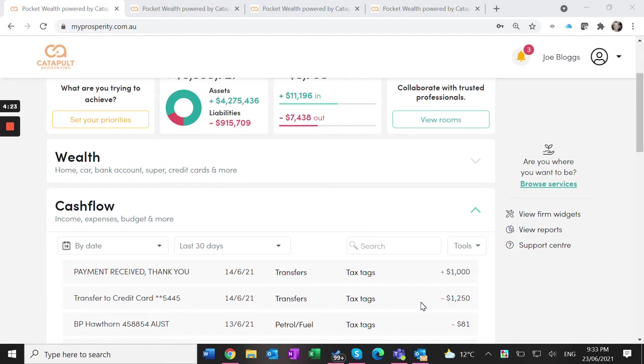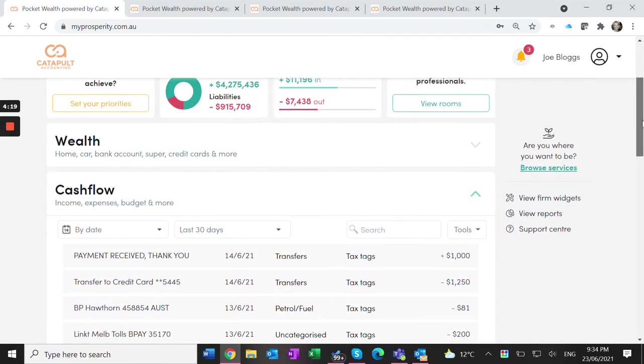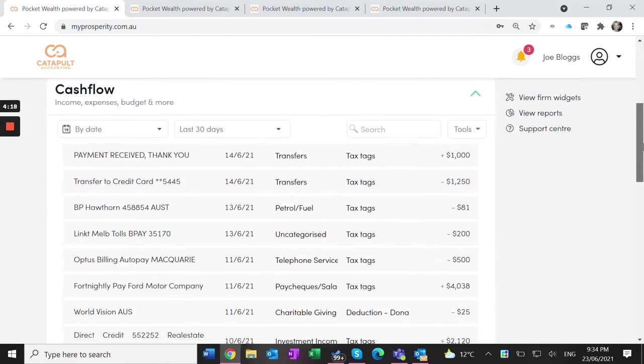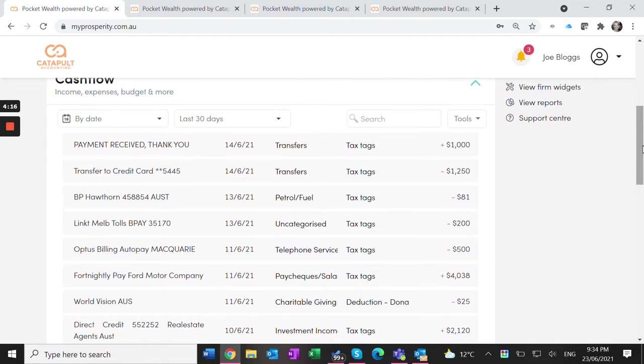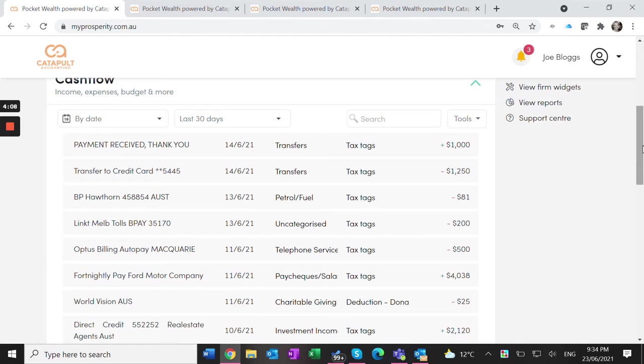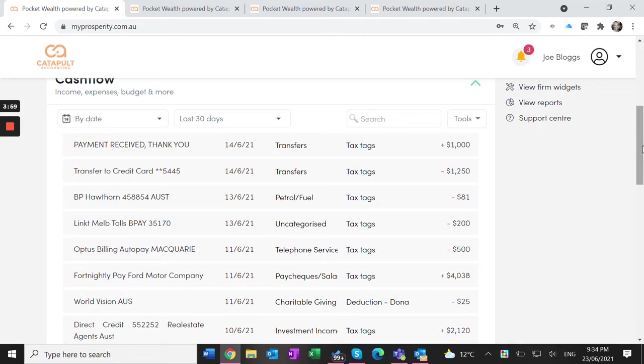Within the cashflow section, all the data feeds in from your bank accounts. With our pro version, you automatically link your bank account to the portal and it feeds all your transactions in. We suggest clients log in once a week and go through the items, marking anything that's tax related or needs category changes. The system will allocate them as best it can.